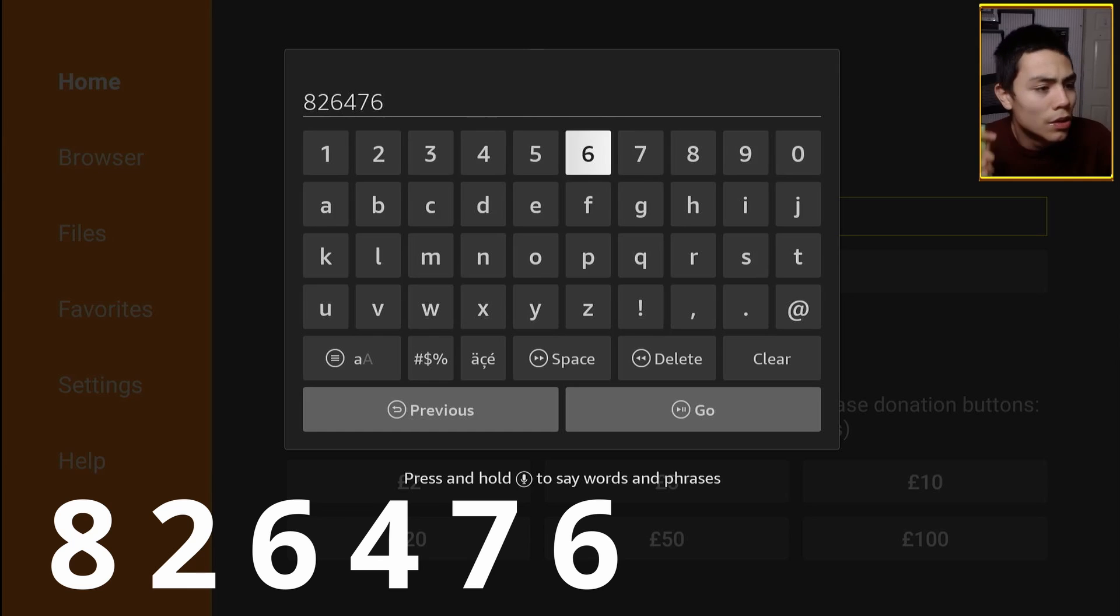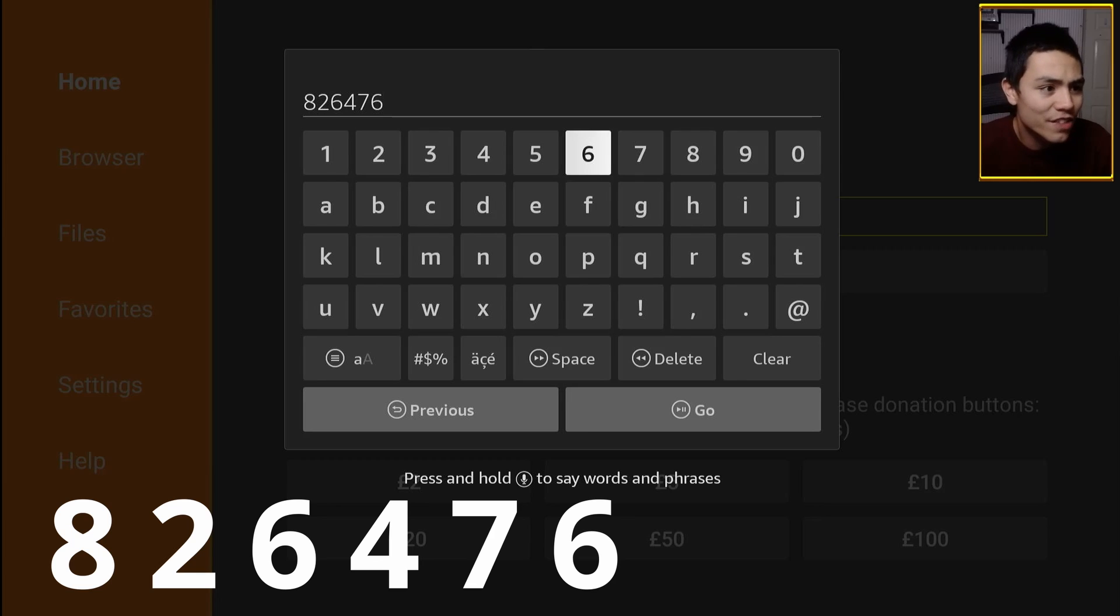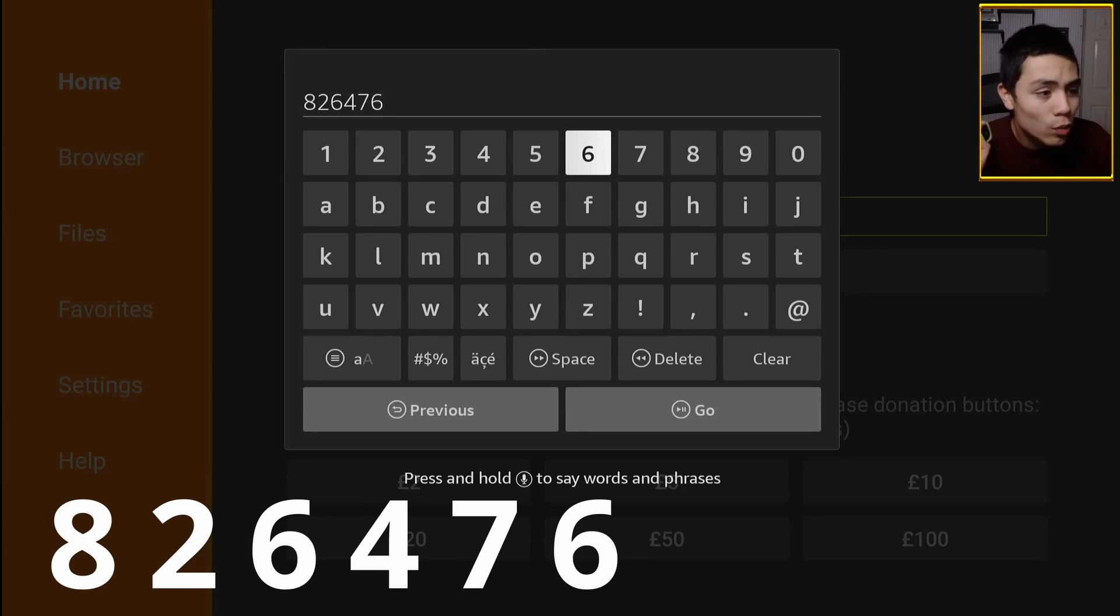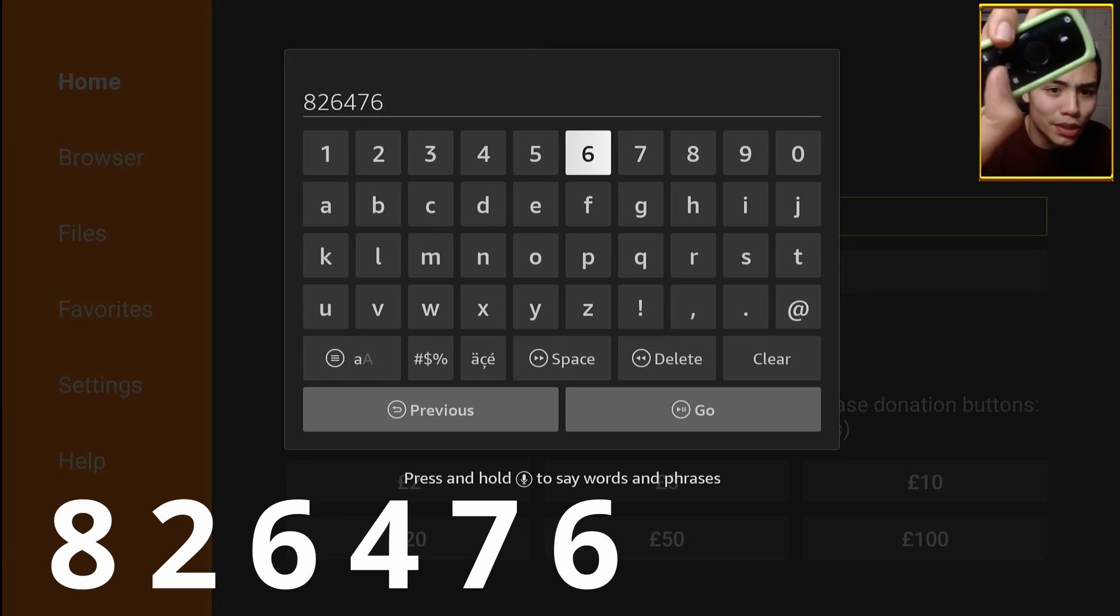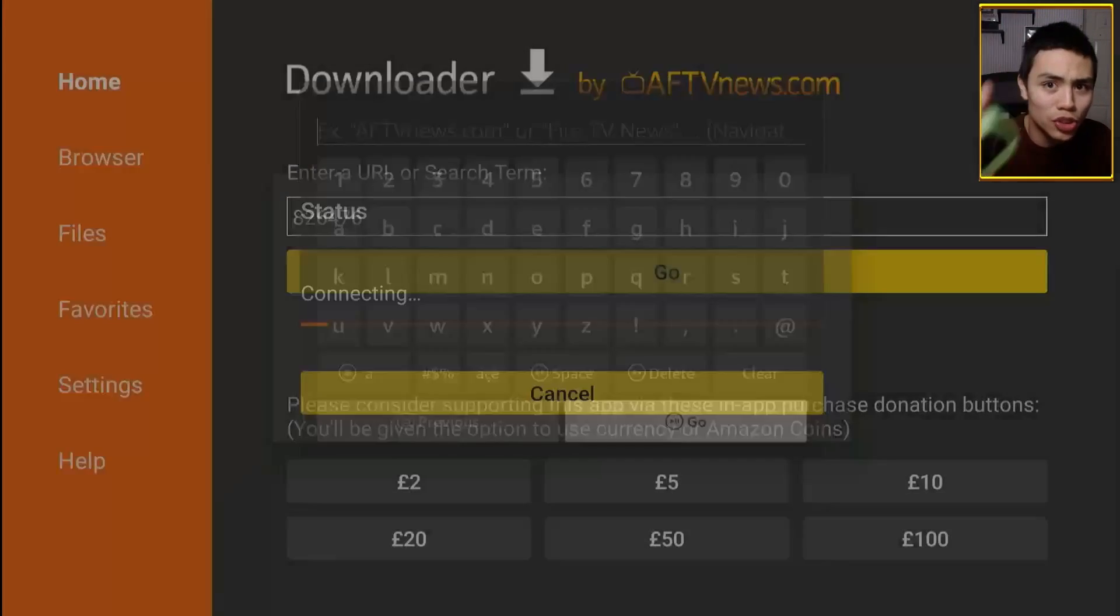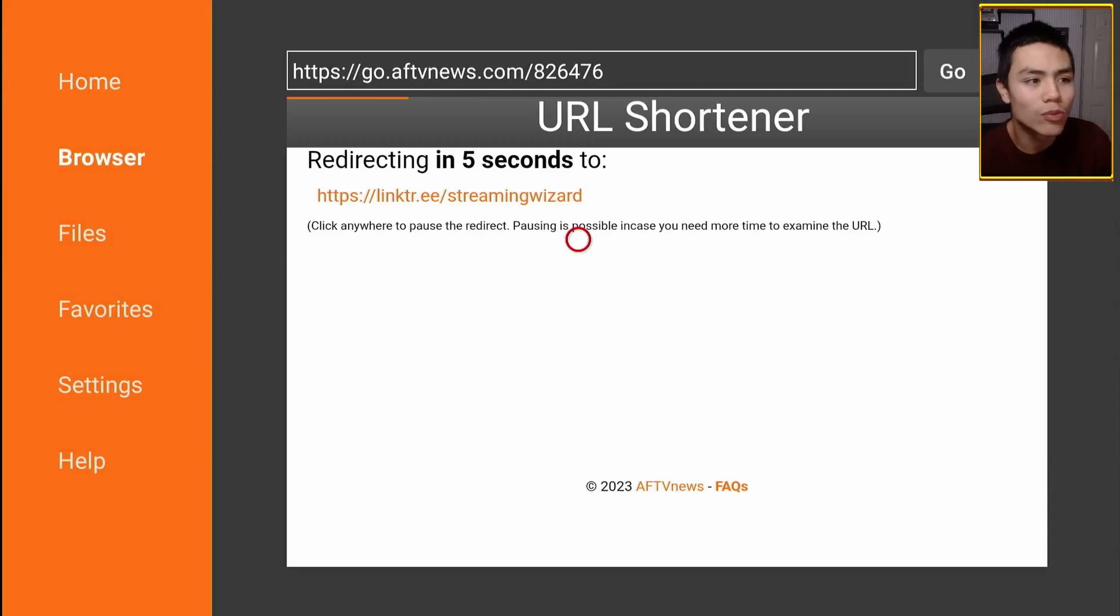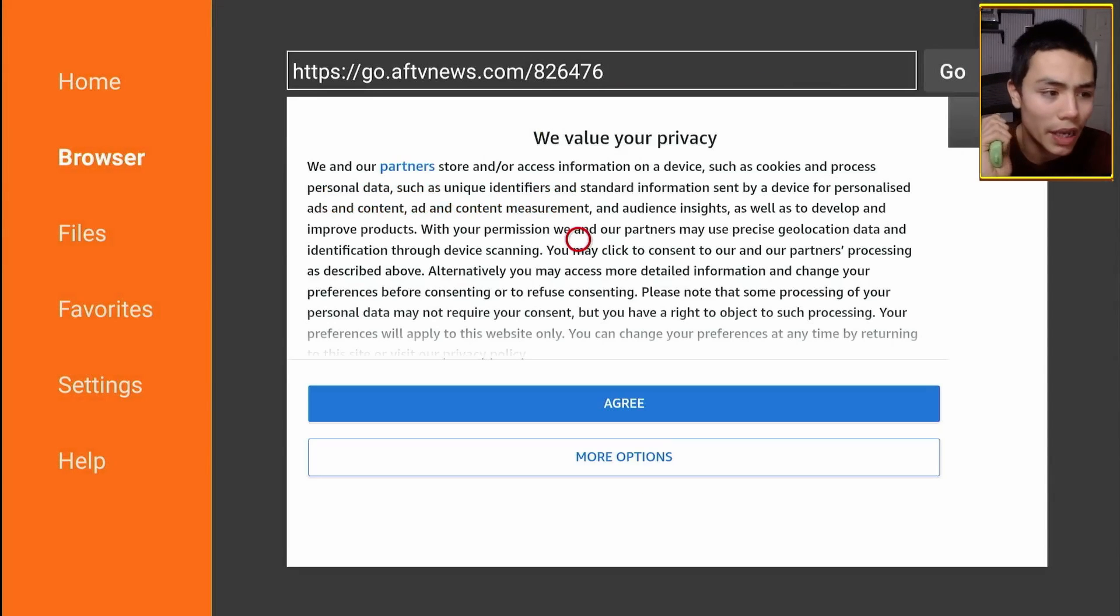So it's 826476. Once you've typed that in, you can click on the play button just there and that will direct you to my APK store.